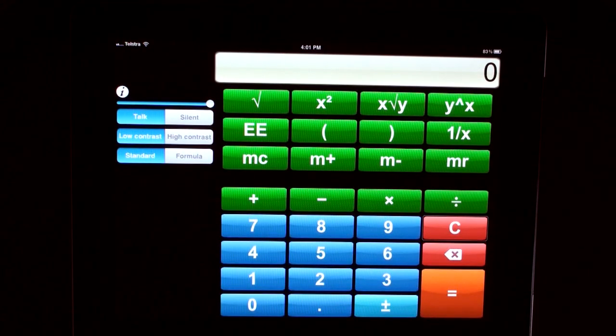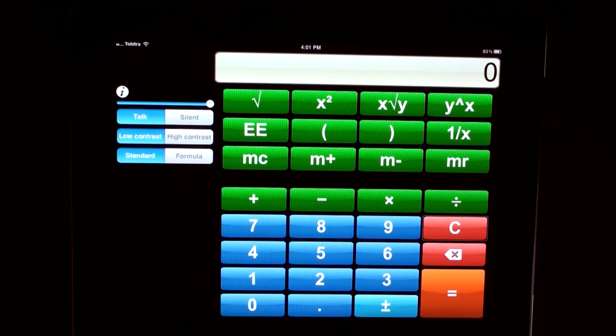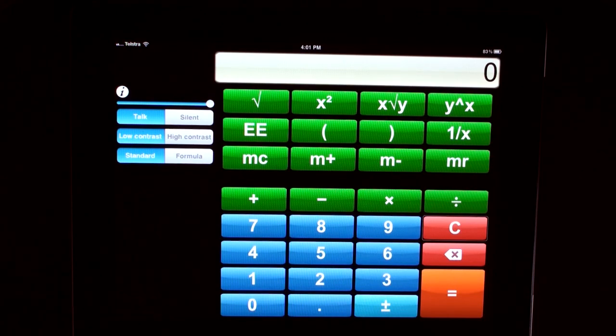This is how to perform a calculation using VoiceOver. We're going to perform the calculation of 1 plus 2 with the screen dimmed so that we cannot see.